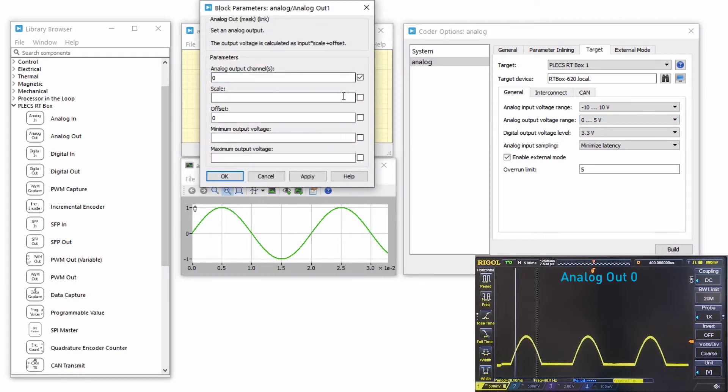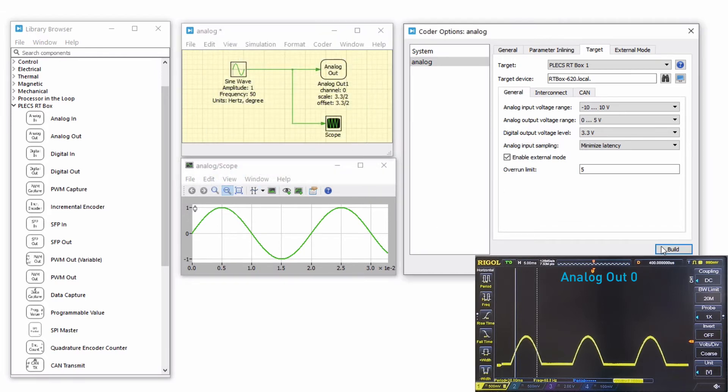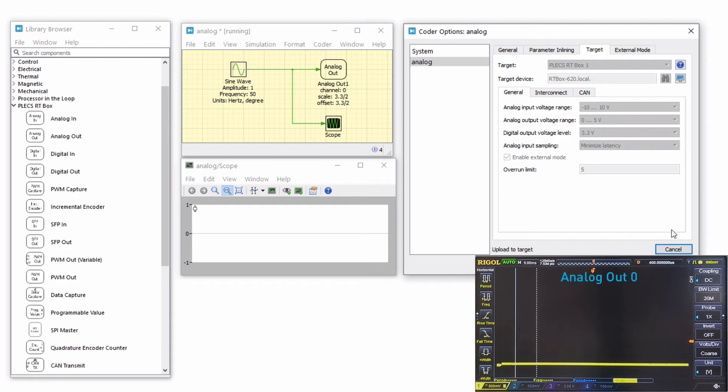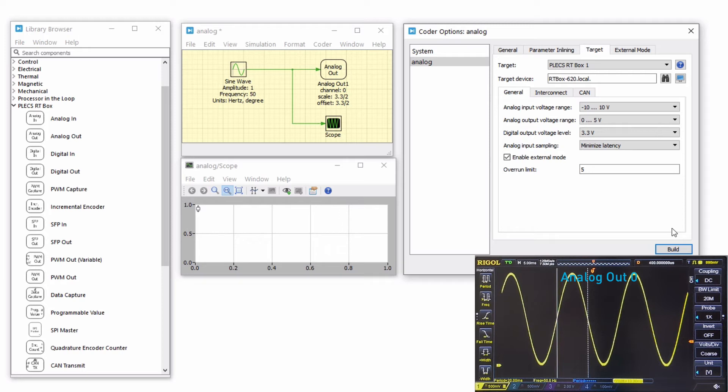Change the scale and offset parameters of the analog out component to 3.3 over 2 to transform the analog output to a peak-to-peak voltage of 3.3 volts with an output range of 2 volts and an offset of 1.65 volts and rebuild the model onto the RTbox. Looking at the results on the oscilloscope, we can now observe that we have scaled and offset the waveform.